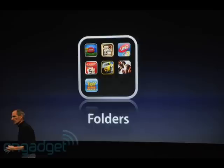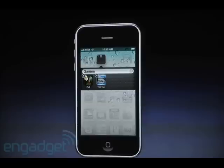Also, Folders is a new feature. Very easy user interface — just drag your applications into organized folders. You can name the folders: games, tools, and stuff like that. I'm looking forward to that.